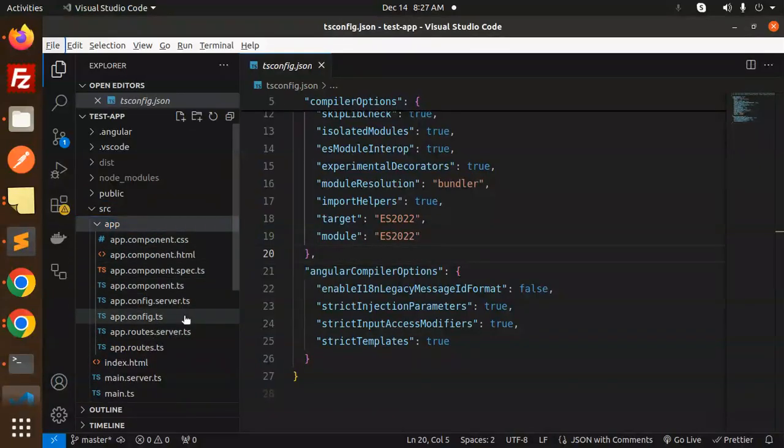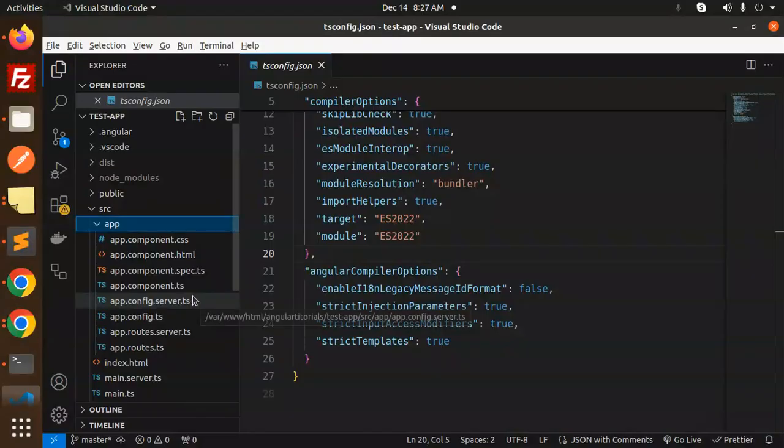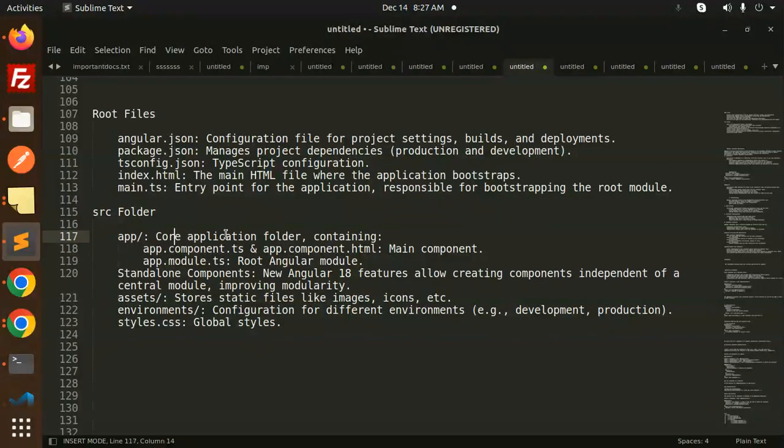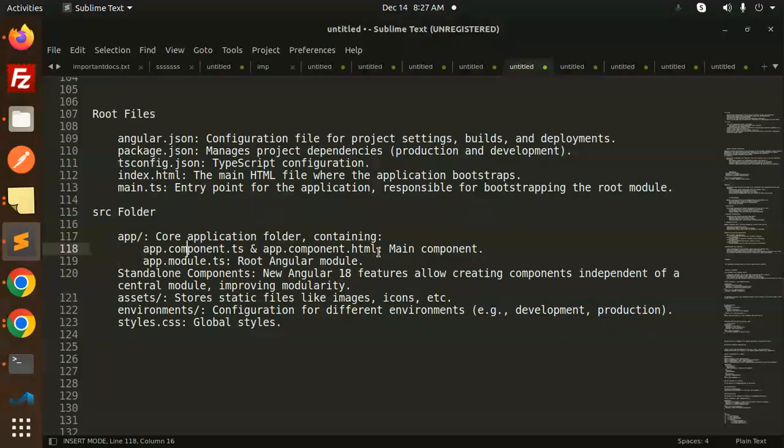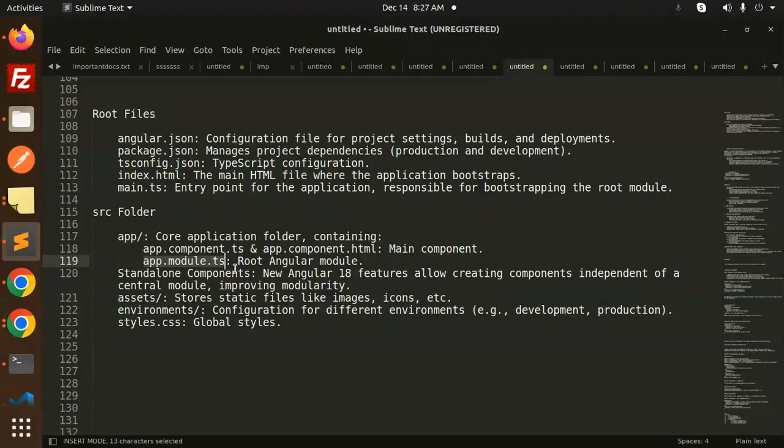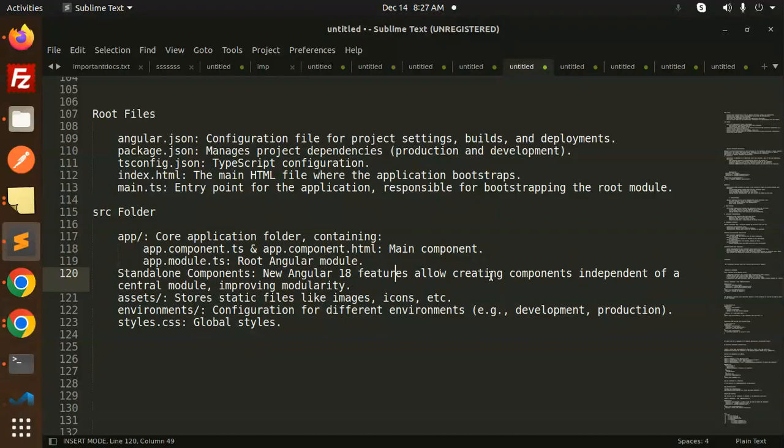So here you can see a core application folder containing app.component.ts, app.component.html, that is the main component. It's the source app.module.ts file, root Angular module. Standalone components, new Angular 18 features allowed to create components independent of central module and improve modularity.